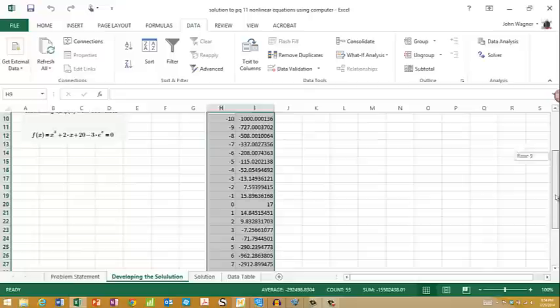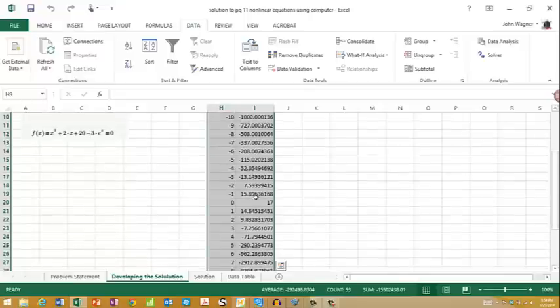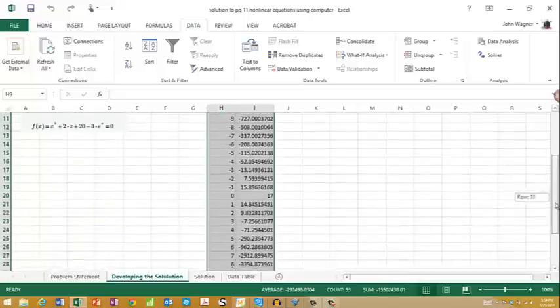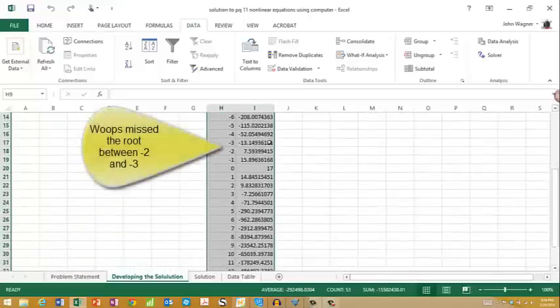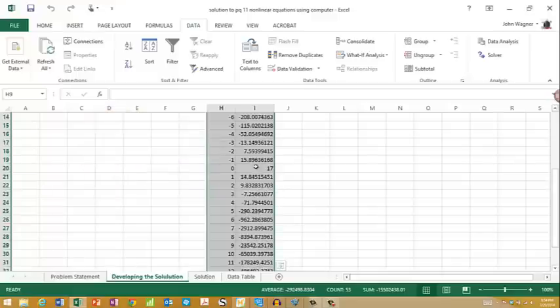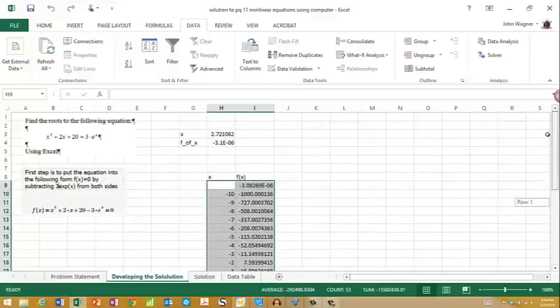You can see we've got a root of 2.72, so we can look for any additional places where it may have changed sign. There's my 2.72, and it looks like that may be the only root in this particular equation.